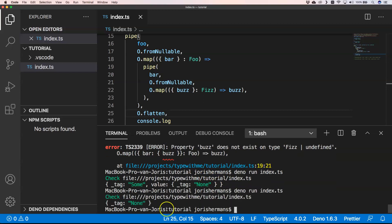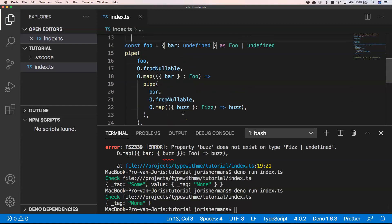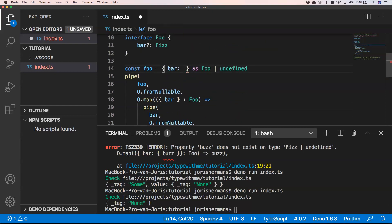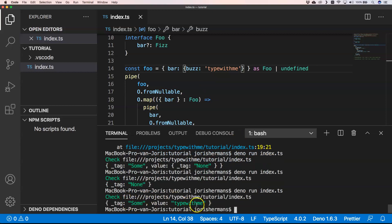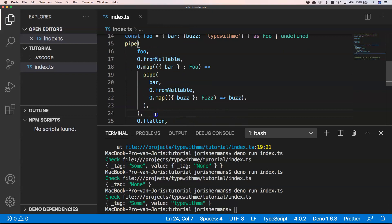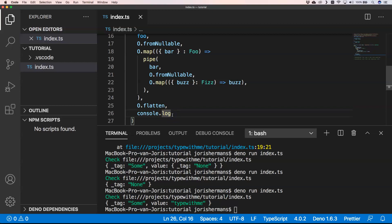We can easily fix this by using O.flatten, and then we only get the result: _tag None. If we provide a proper value, we get _tag Some with the actual value. This gives us just one Option, because you don't want Option of Option of Option — that makes your code more complex.